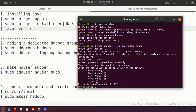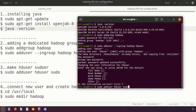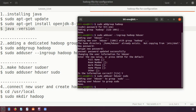Press Y and the user is created. The third step is to make the user a sudo user. We need this because we will be creating folders, running files, and executing programs, and without sudo permissions the user won't have access. The command is 'sudo adduser hduser sudo', which makes hduser a sudo user.